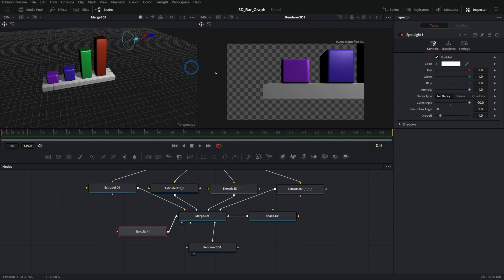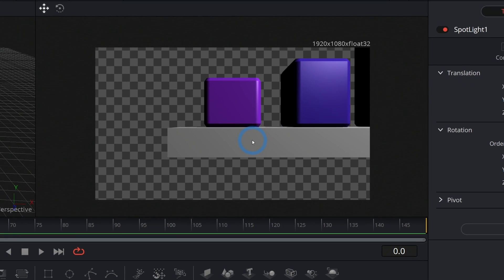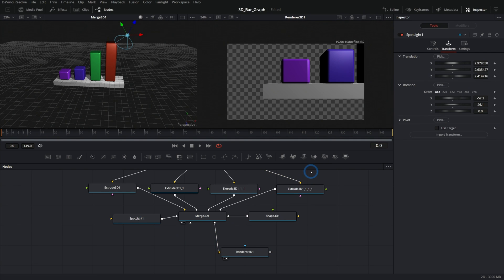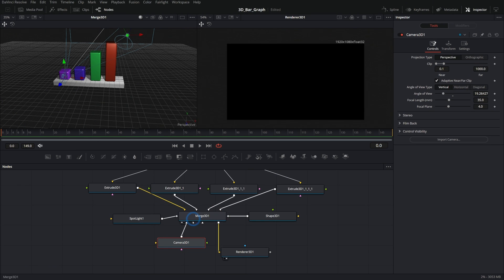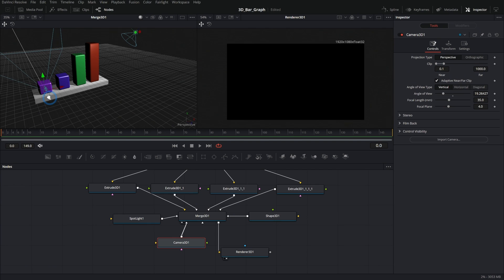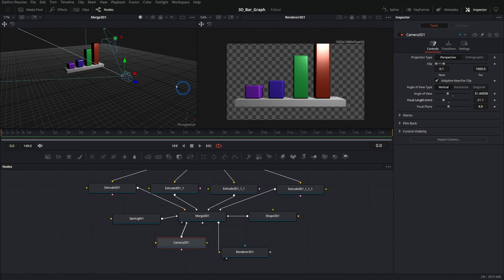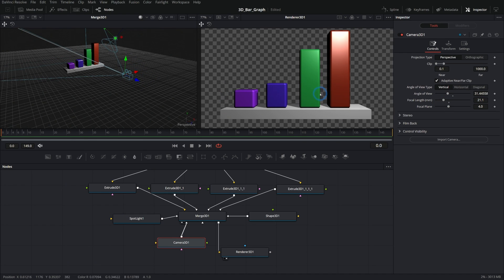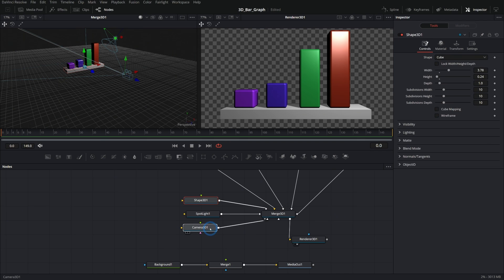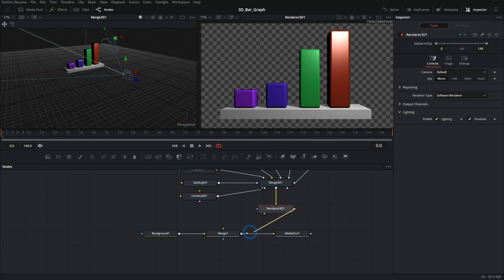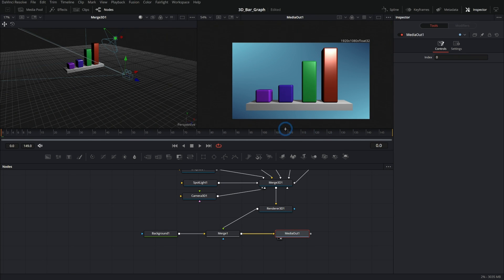Our framing for the actual render needs work, so let's add a 3D camera and plug it into the Merge 3D. By default it'll use whatever camera is connected. In the Merge 3D we can move the camera around and take the focal length down a little bit for a wider angle. Now we have our 3D graph. Let's take the Renderer 3D and merge that over the background — hitting two, we now have our nice little render.